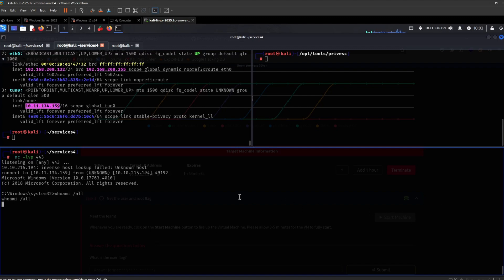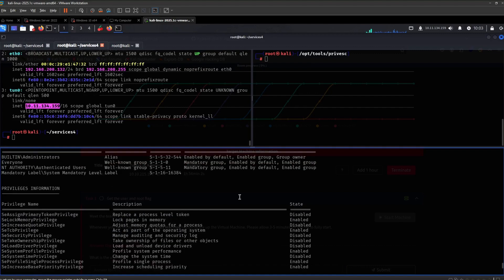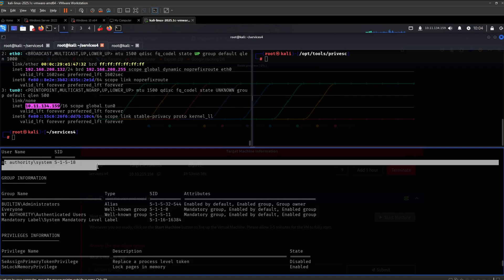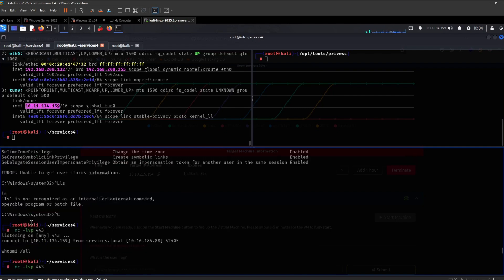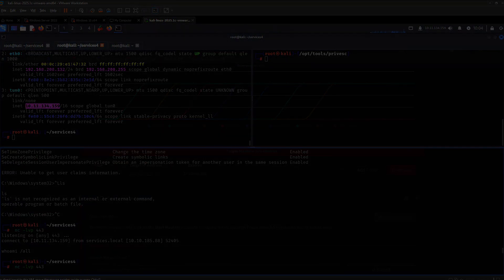We successfully got a shell under the context of NT AUTHORITY SYSTEM. And yeah, hope you enjoyed. Thank you so much for watching.